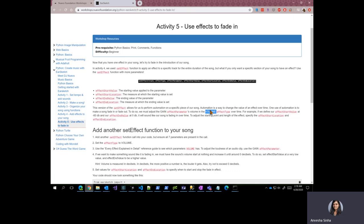we can define an effect start value of the volume at minus 60 decibels and an effect end value of our volume at zero decibels. And if we do that, it will sound like a song is fading in over time.